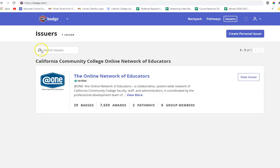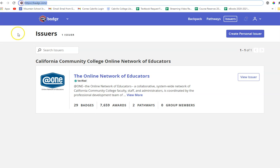So you want to start by going to badger.com and if you haven't already, you'll need to create a free account. You need to use the same email that you used for our class so that it recognizes you.